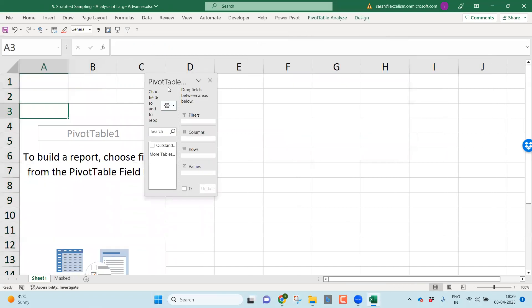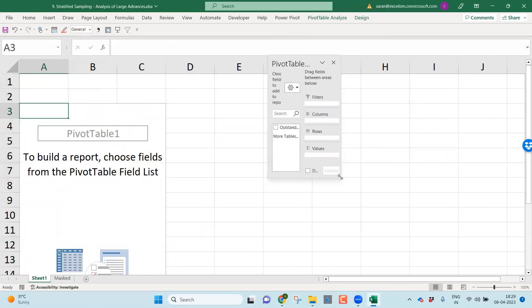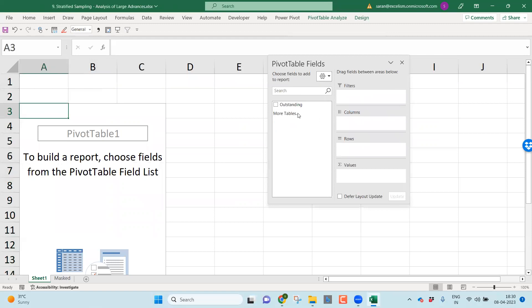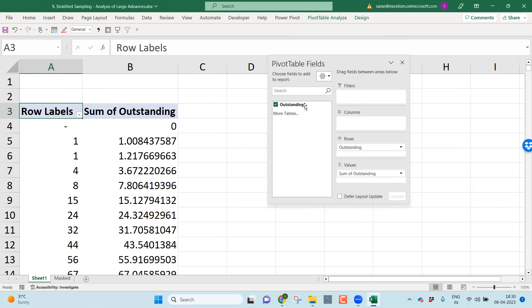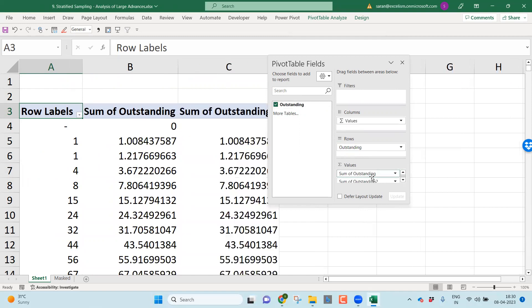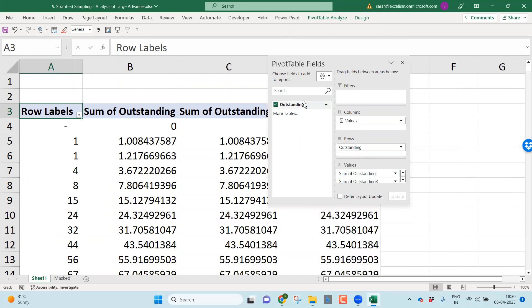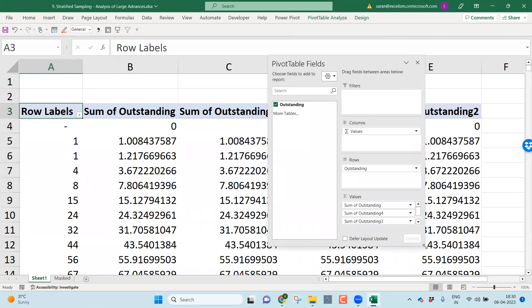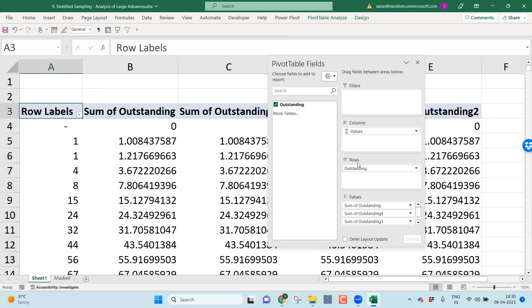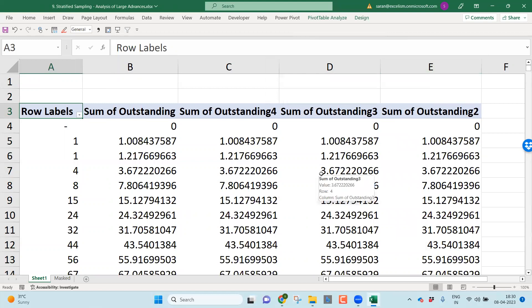It has inserted a new worksheet for the pivot table. As it is only having one field, I will consider this field. Let me take this field and put into the rows. Just taking the same outstanding, I'm keeping into values. Just taking the same outstanding, I am keeping into the values. Let me take the same outstanding, keep it into the values. One more time, keep into the values. What I have done? Nothing except dragging and dropping of outstanding field into rows and the same outstanding field four times into the values.